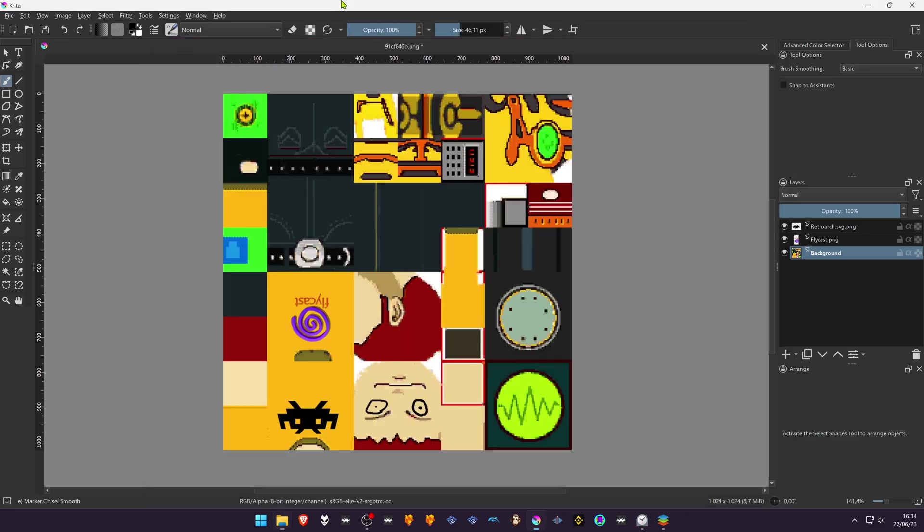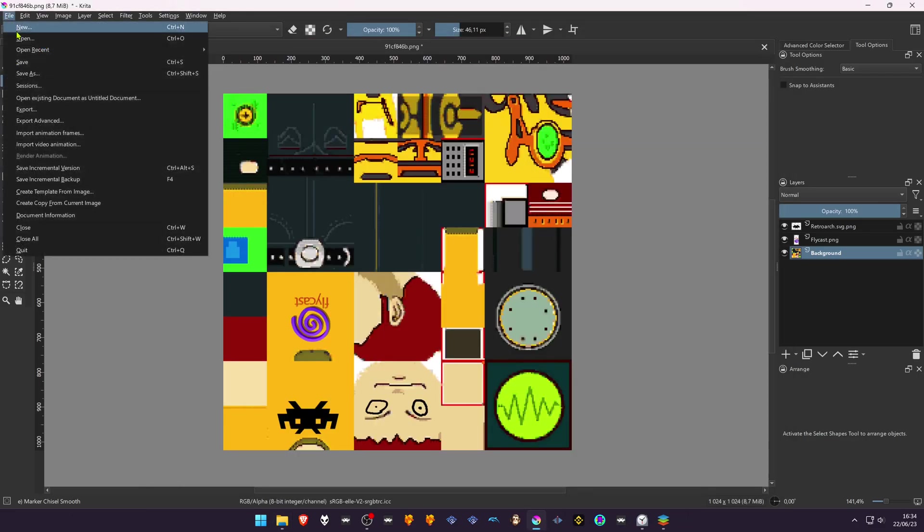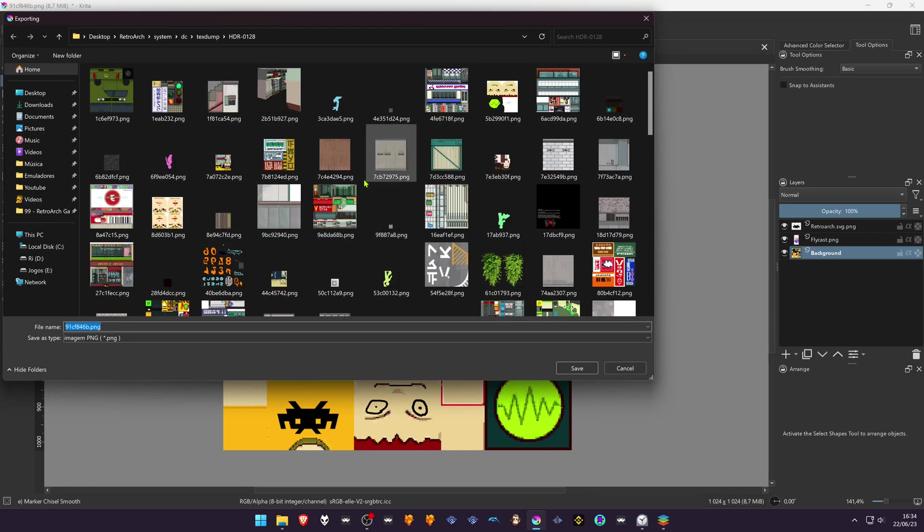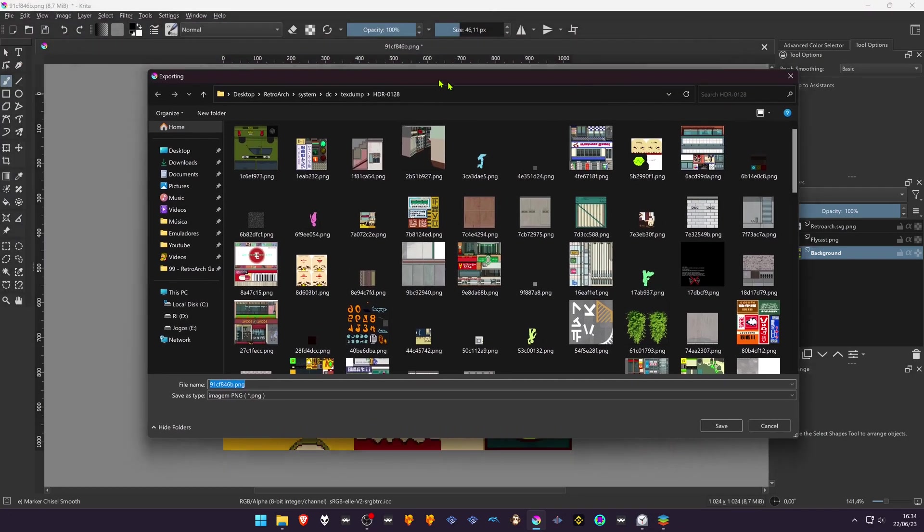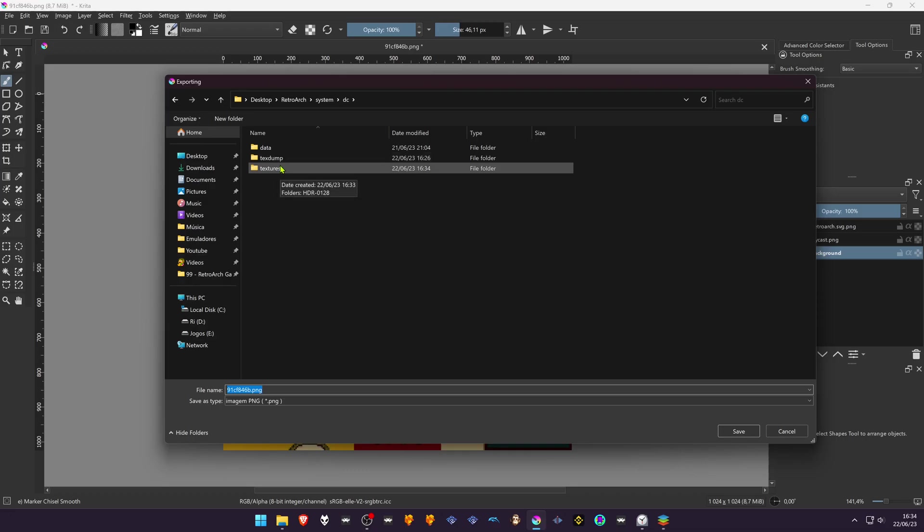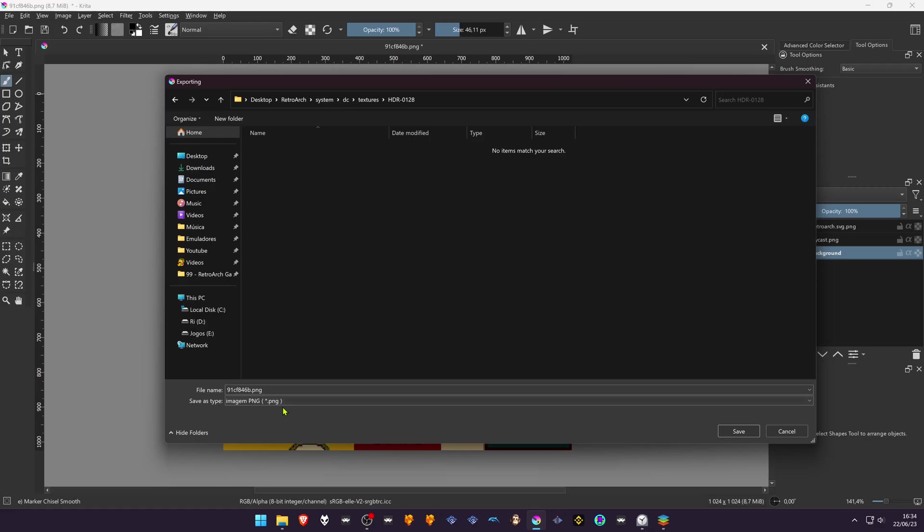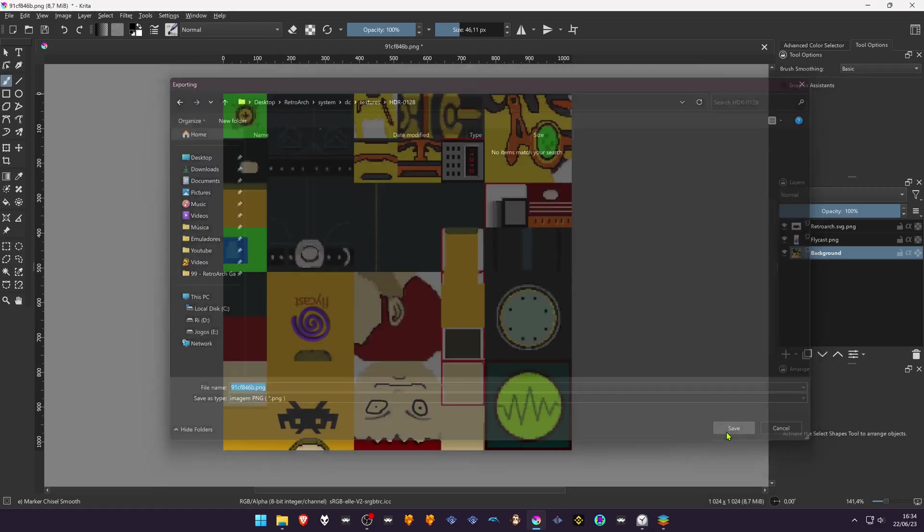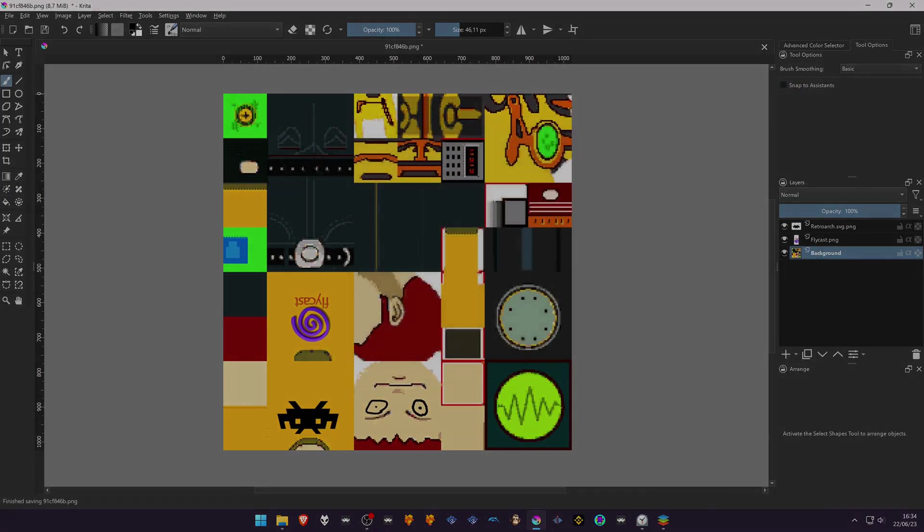Now you can save your edited textures inside this folder. Don't forget to save as with the same file type as the original one.